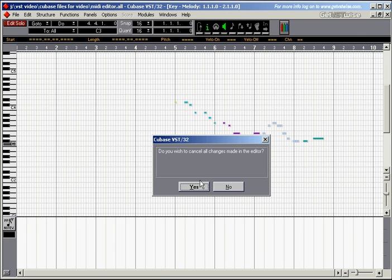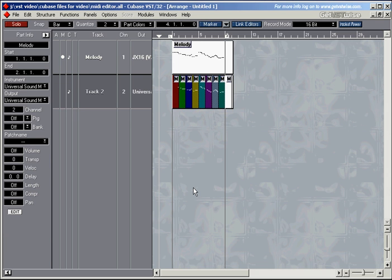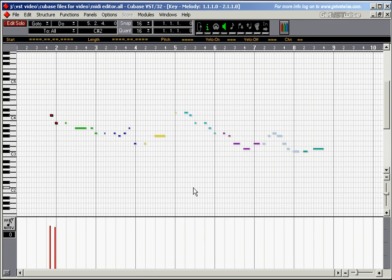So let's say I want to cancel all the changes. I click Yes. The editor closes, I'll open it again and presto, I've still got my notes which I deleted in the first place.